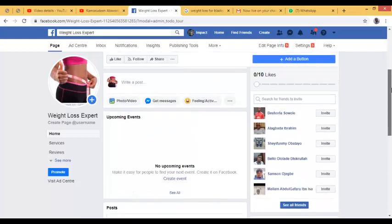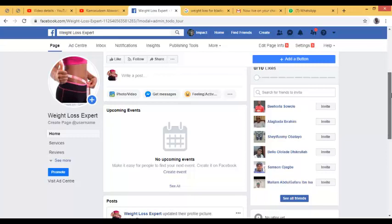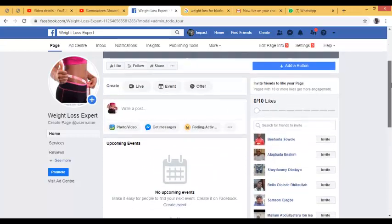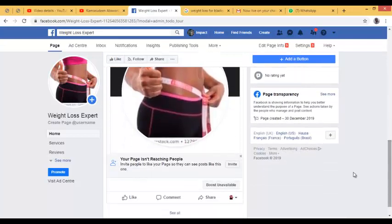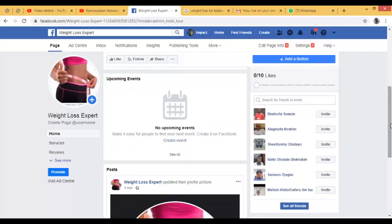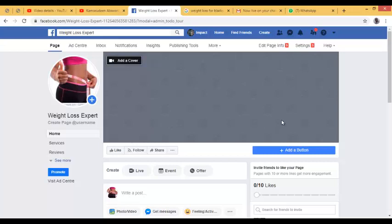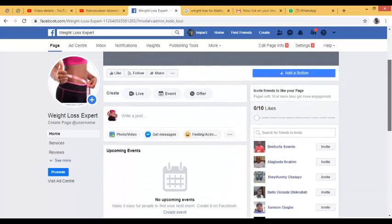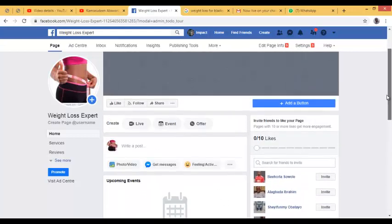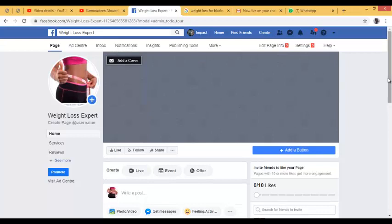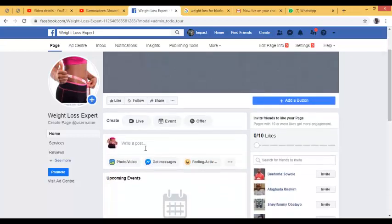Now it's suggesting I invite people to like my page. Don't invite your friends to like your page — some friends can be very funny and may actually destroy your business. I'm going to protect my business by not inviting friends. After all, when you advertise on this page, it will generate likes automatically — people will like the page by themselves without you inviting them.